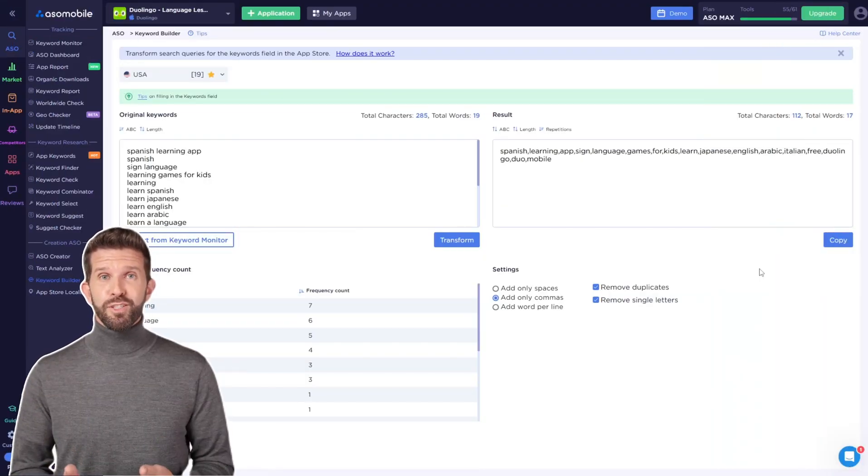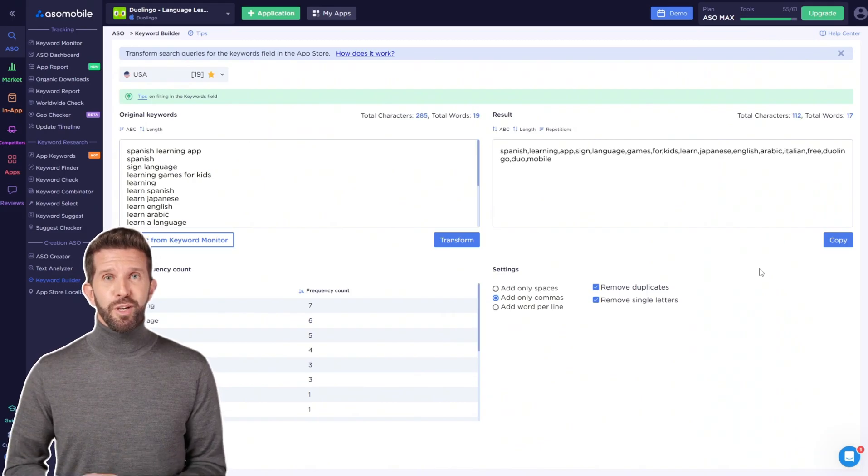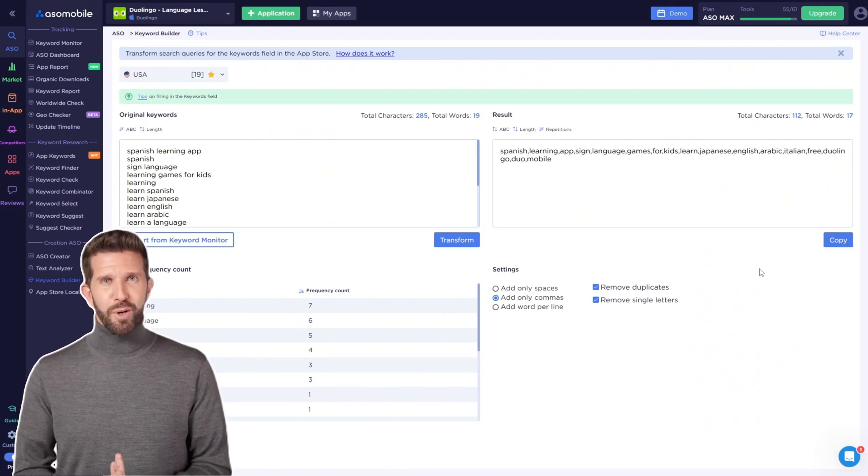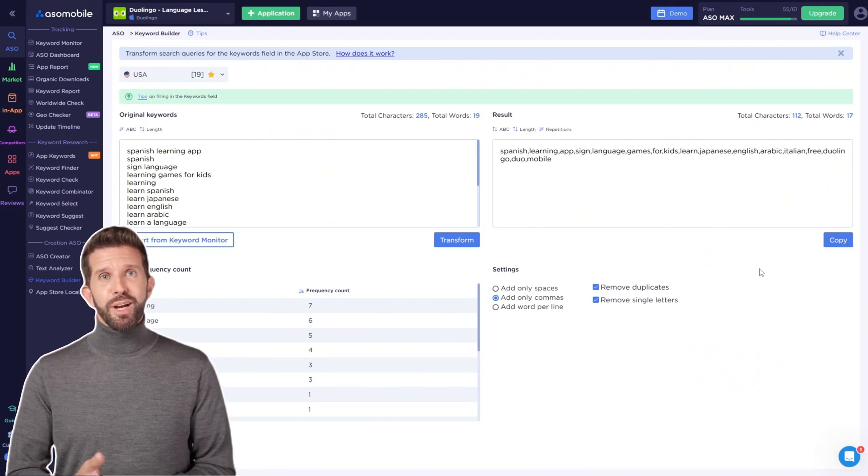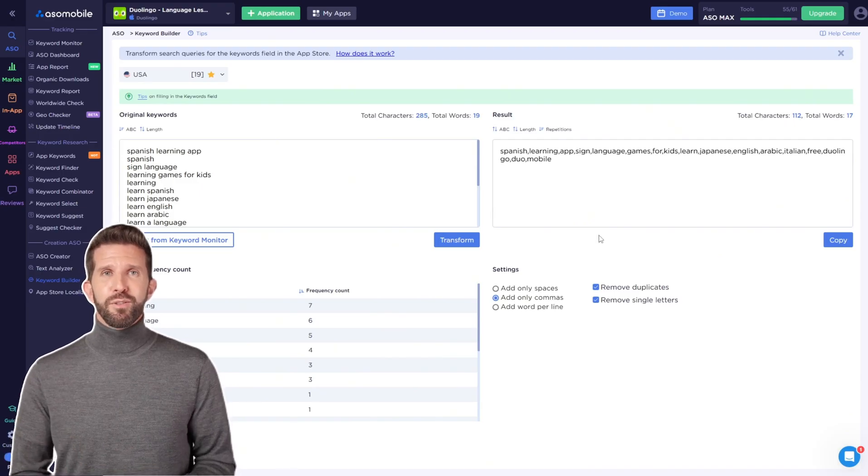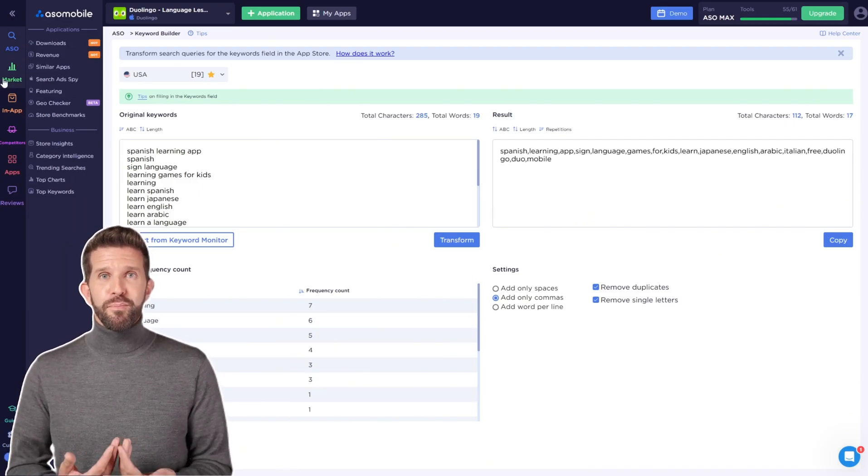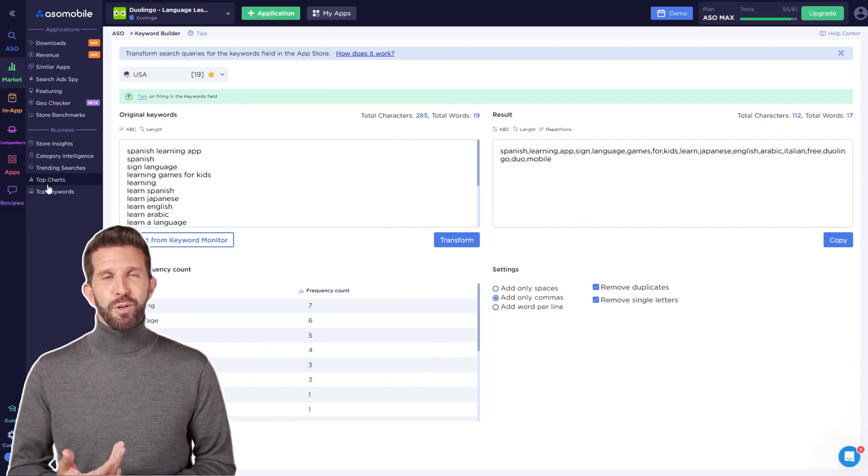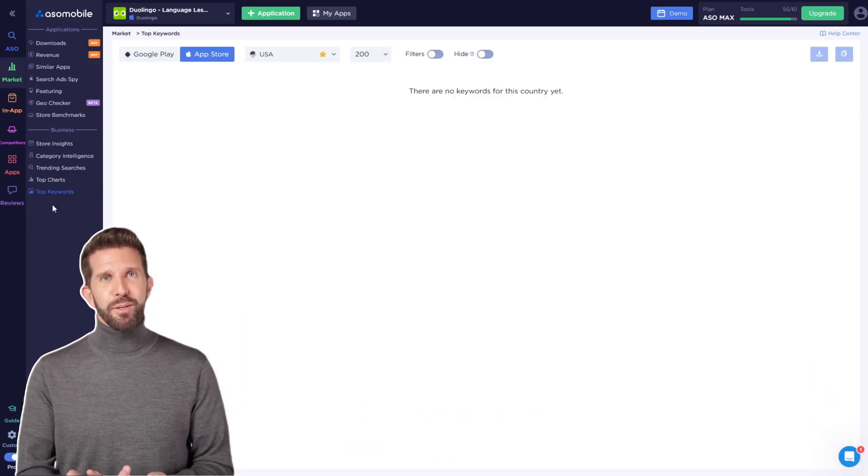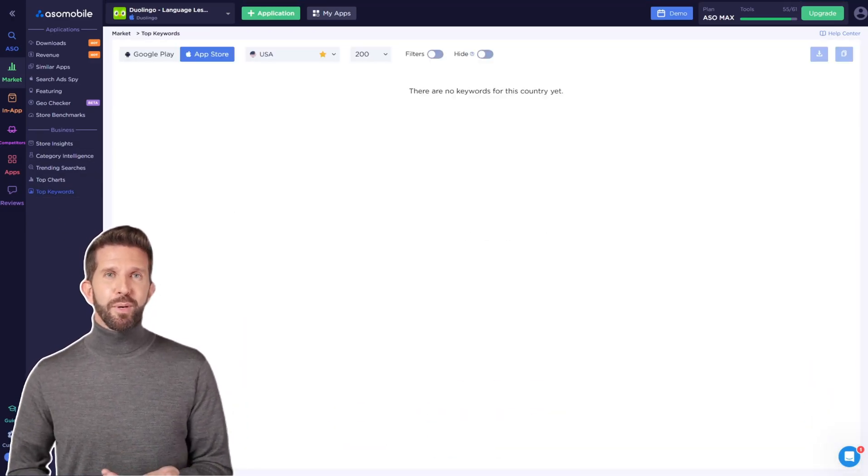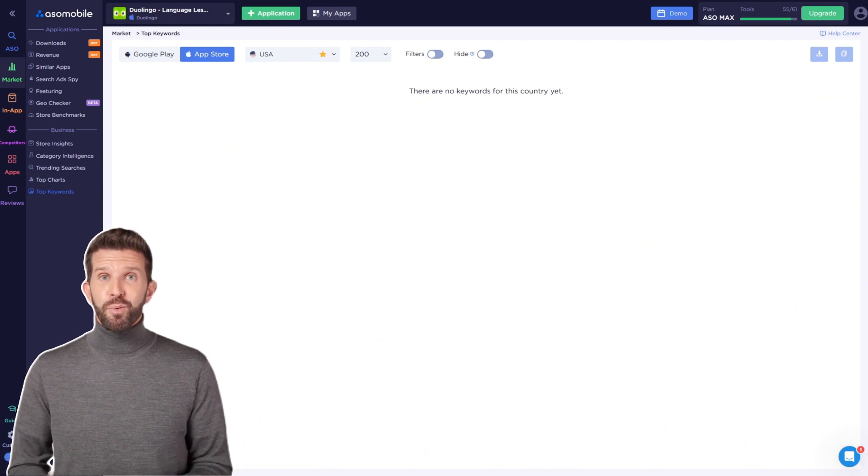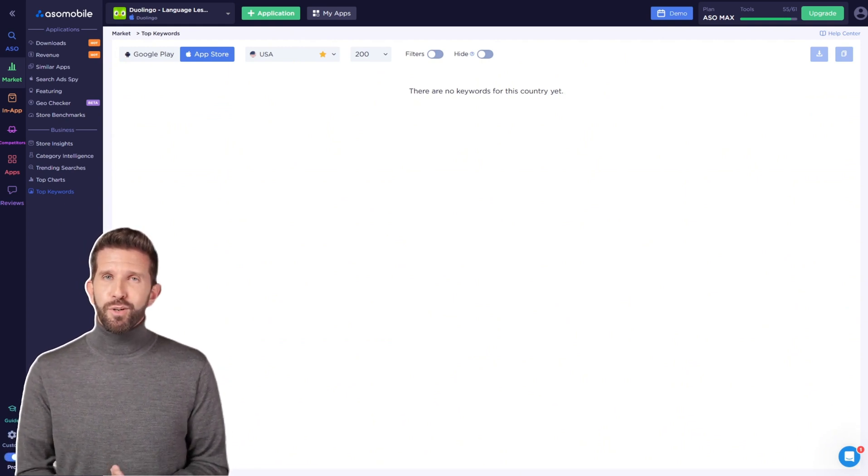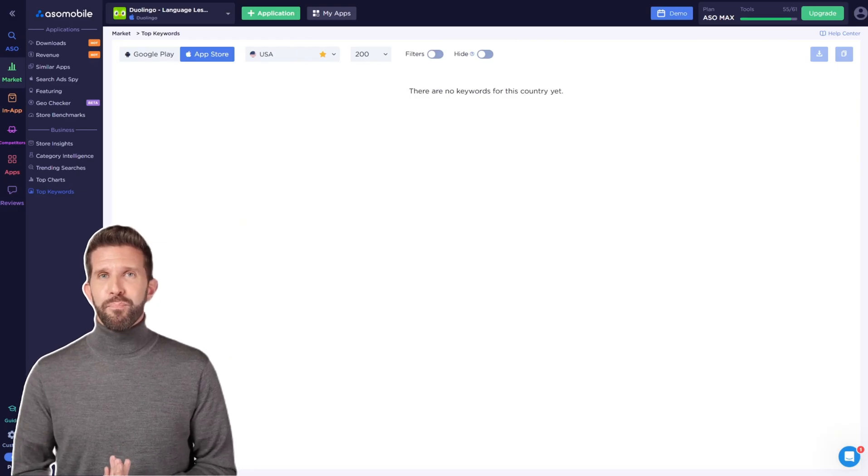Keyword research isn't just about improving your app. It's also about understanding the market and trends. And for that, you have some useful free tools. In the Top Keywords section, you can explore the most popular search terms, filtered by country and platform.